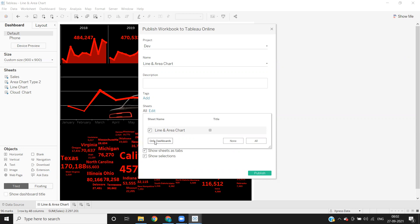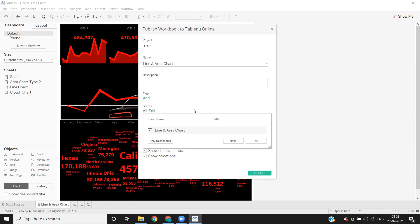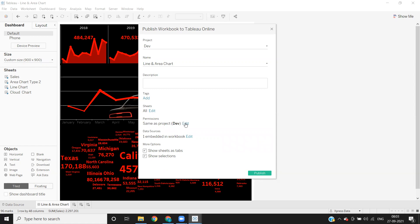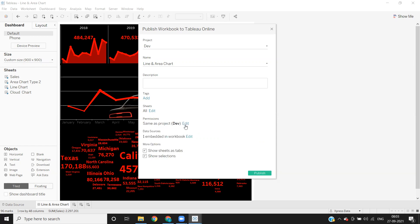So here, if you select only dashboards, which means even though you have multiple worksheets in your workbook, it will select only dashboards. So in our scenario, I'm publishing only the dashboard that is available and then permissions. So if at all you want to customize permissions, you can click on this.